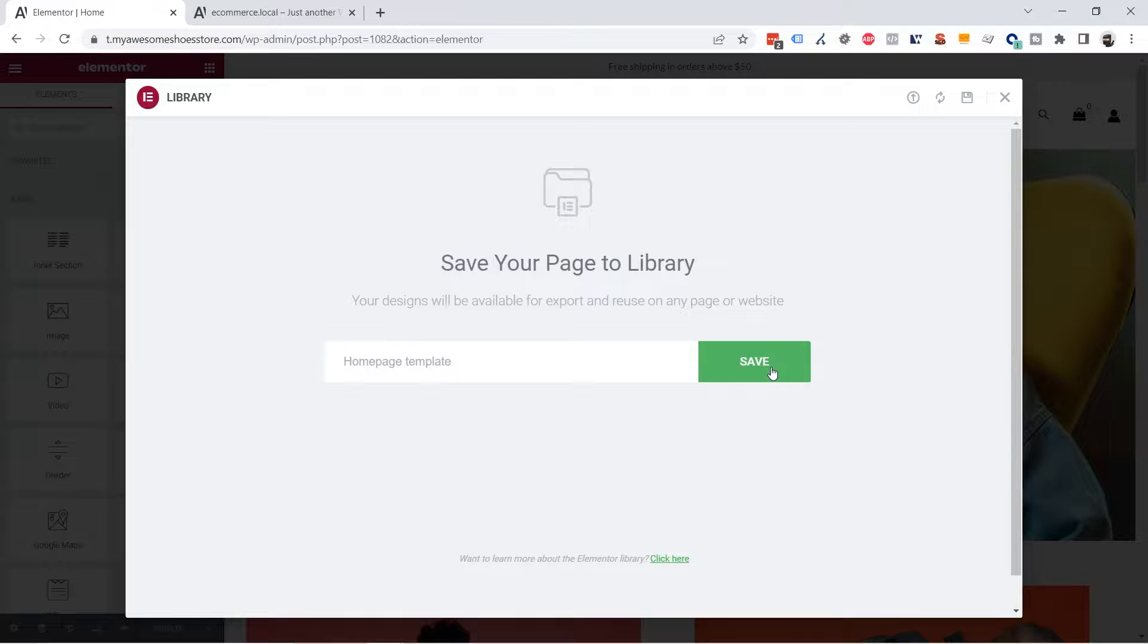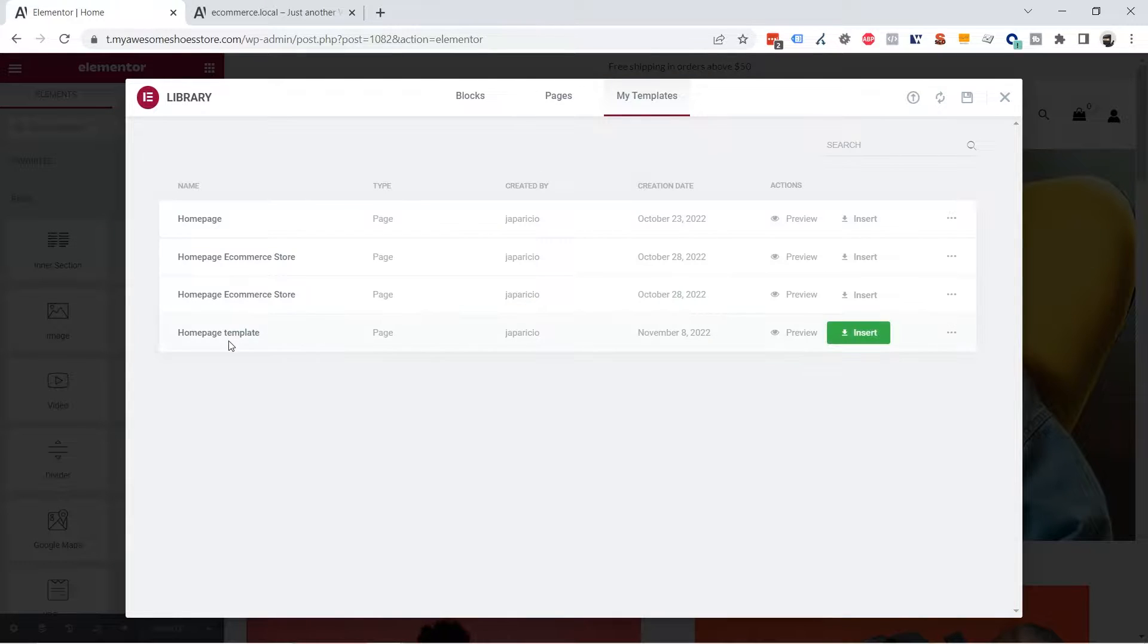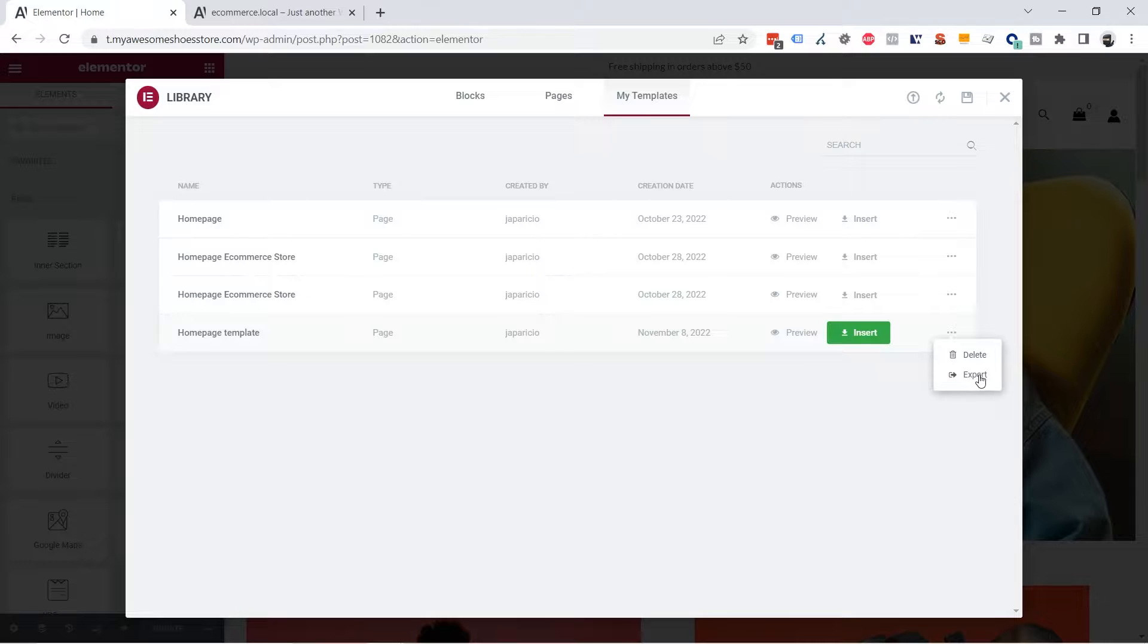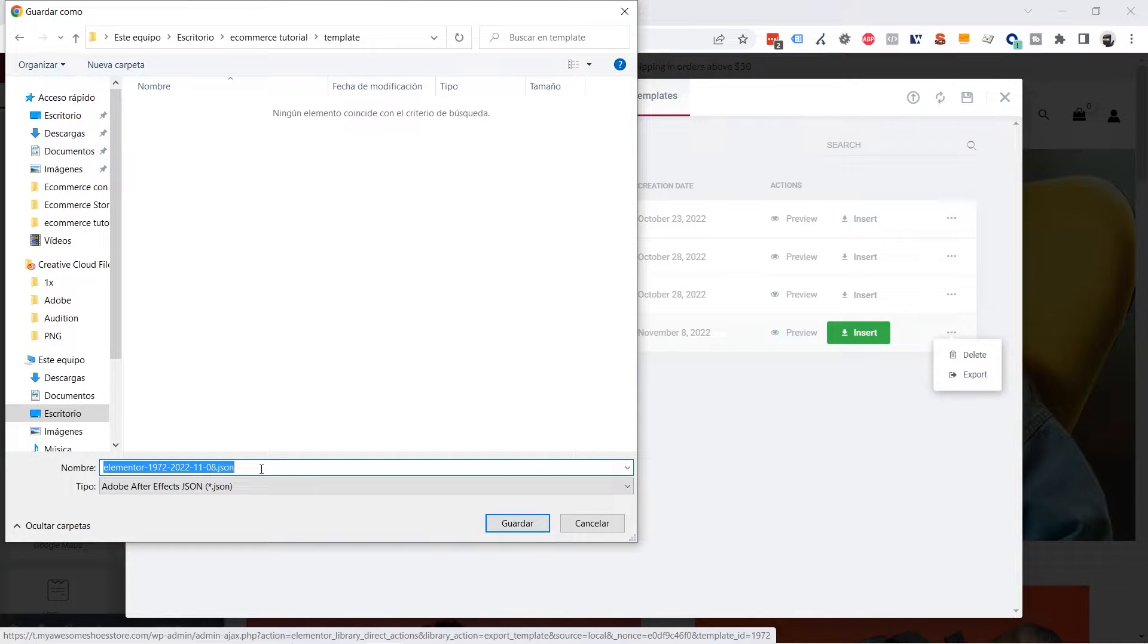Hit save. And you have it here. As you can see from here you can export it by clicking on the three dots on the right side and clicking Export. You can give the file a name also so you can identify it better.